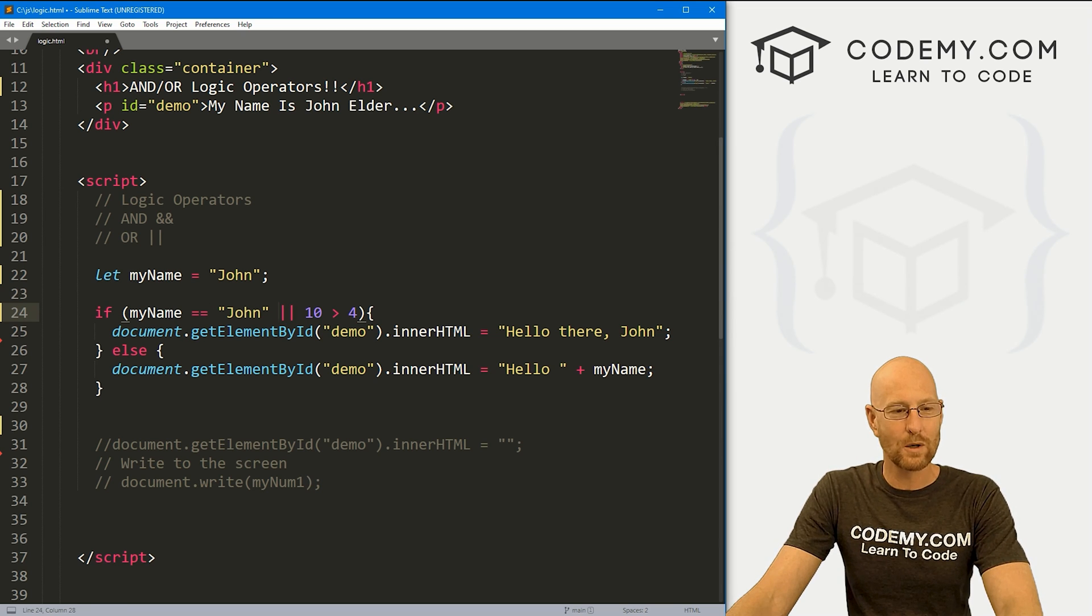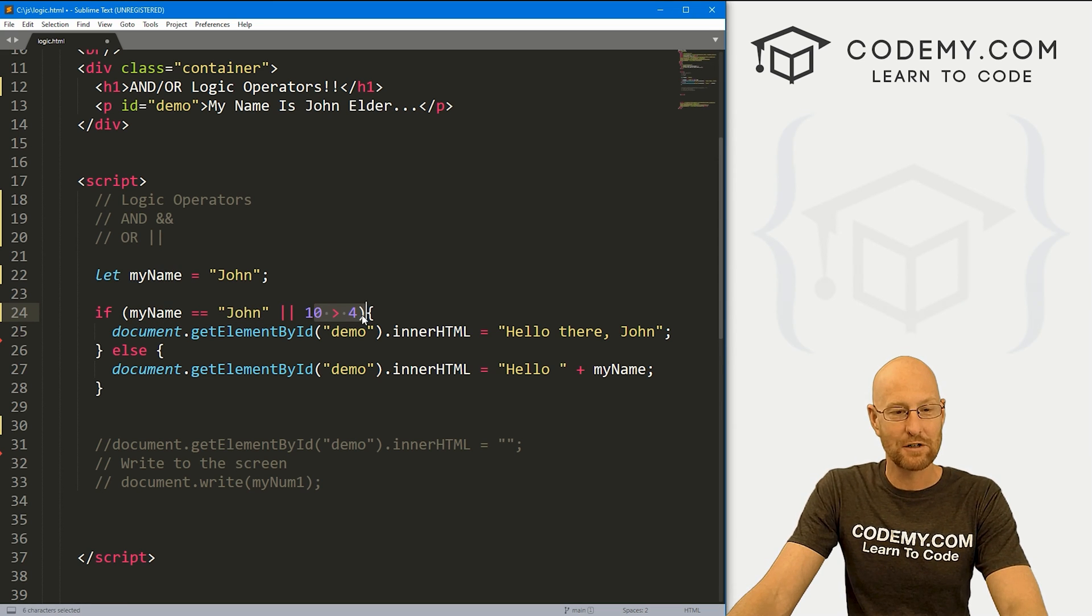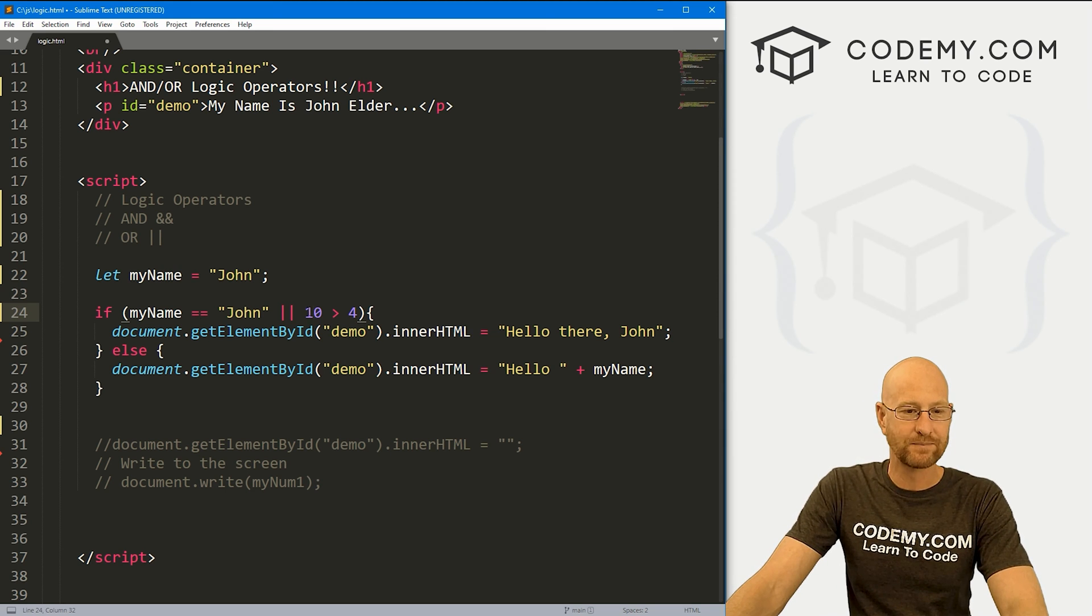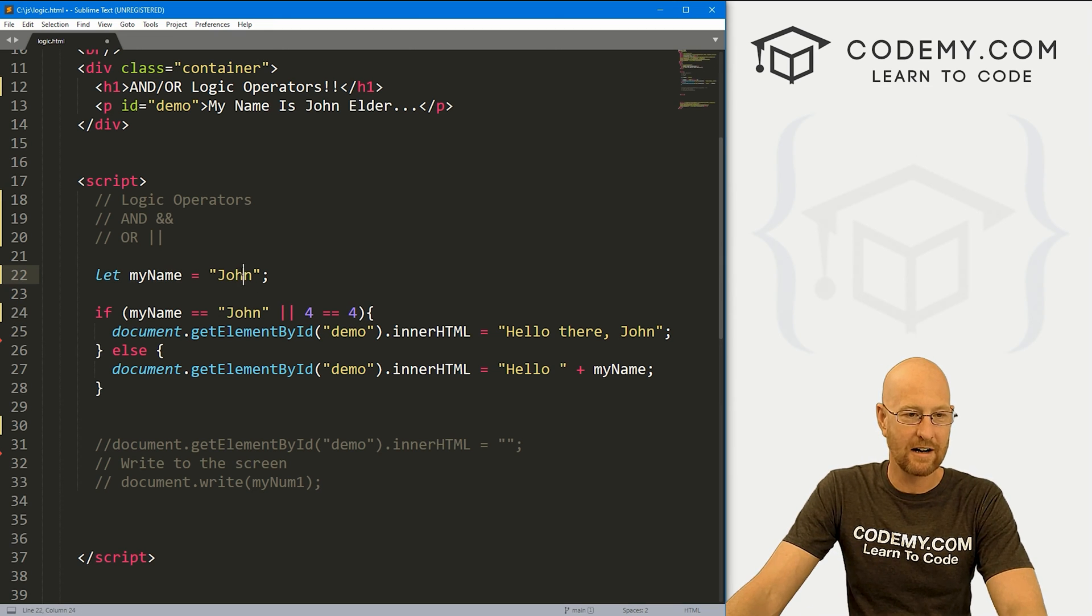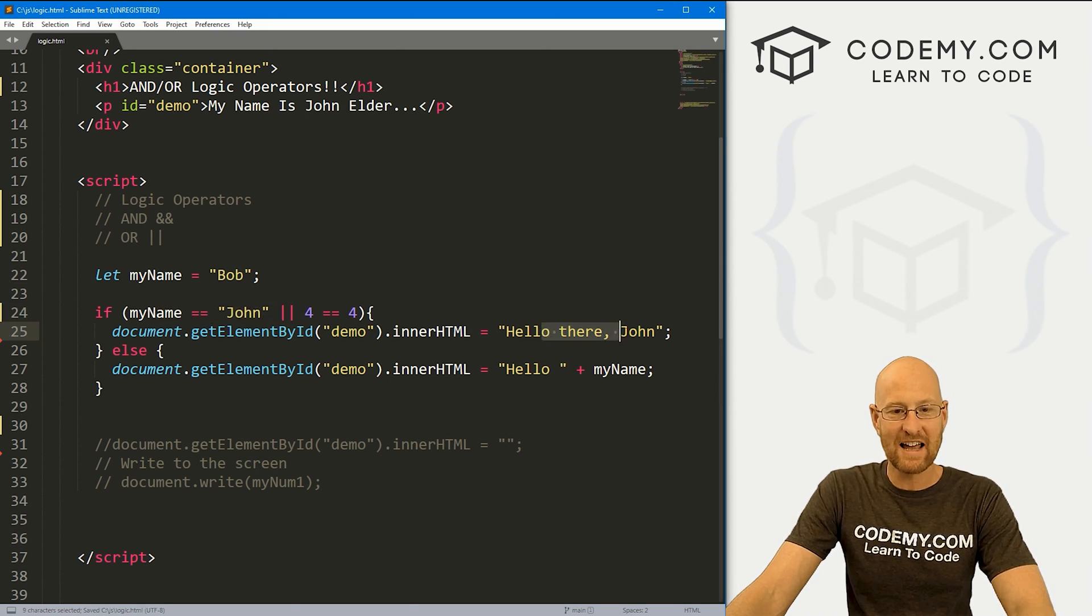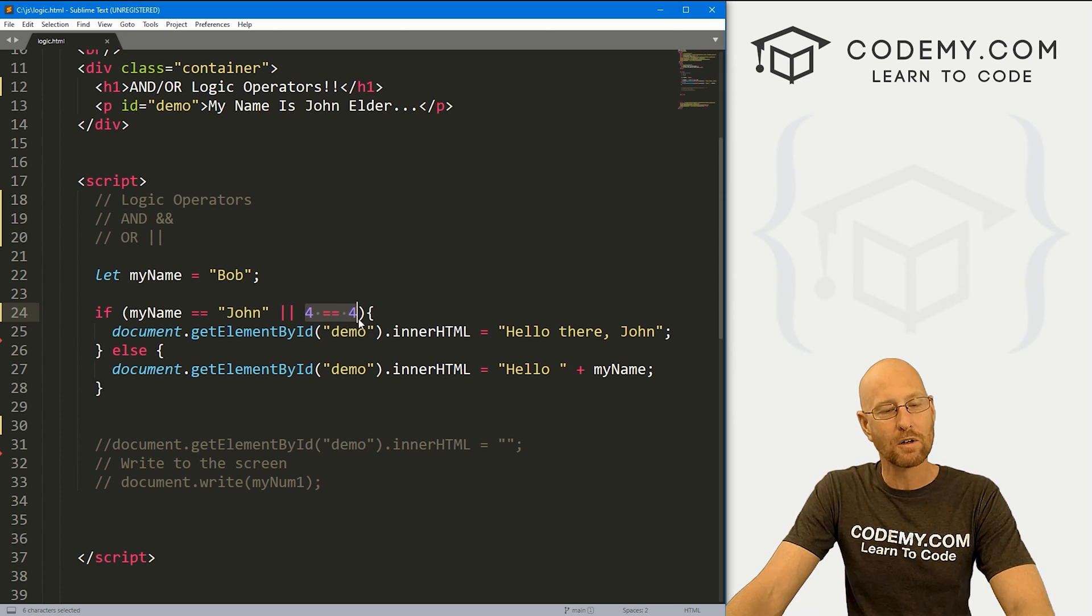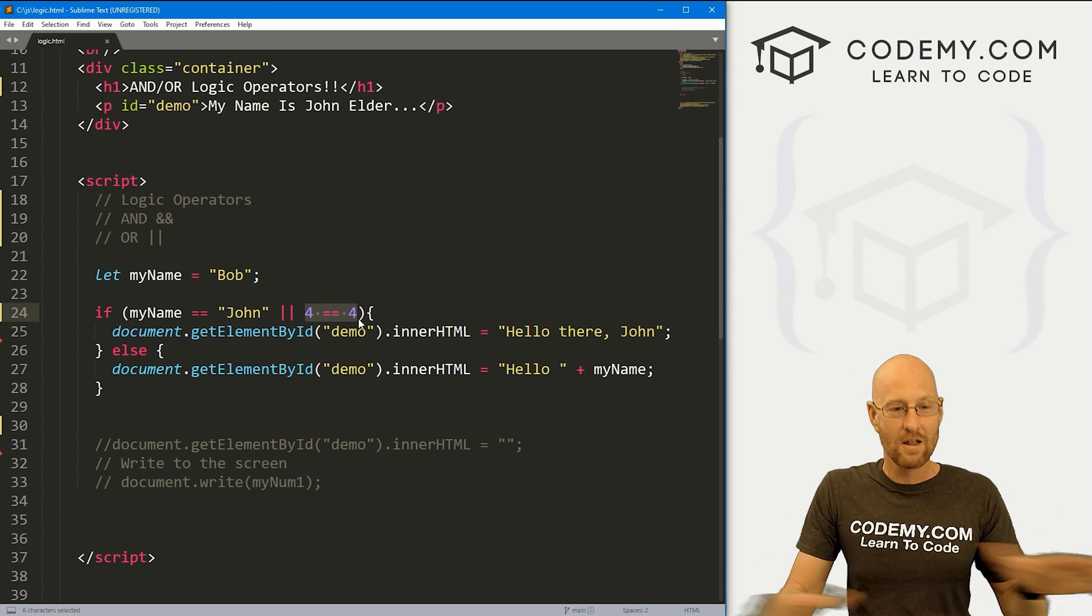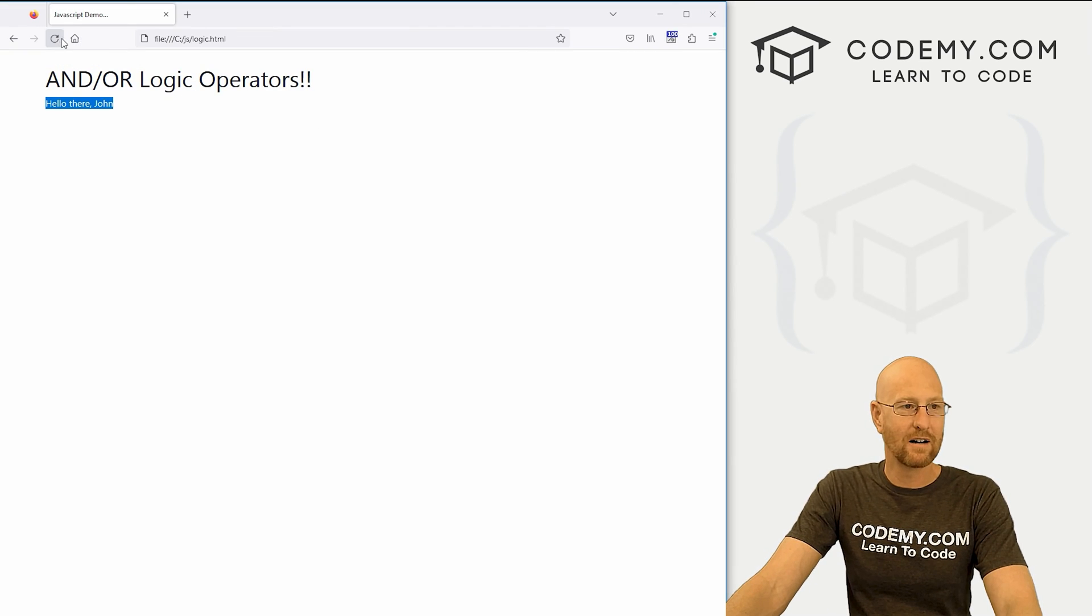This is OR, so either of these have to be true. So this has to be true, or this has to be true. If either one of them are true, the whole thing evaluates to true. So we can say, if four is equal to four and my name is John, if we change this back to Bob, this is still going to say hello there John, because this is going to be true. My name is not John, but four does equal four. So as long as one of these, one or the other is true, the whole thing evaluates to true. So if we save that, come back over here, it's going to say hello there, John.